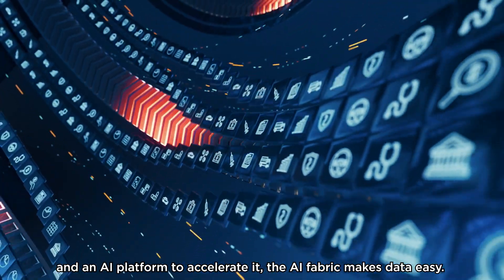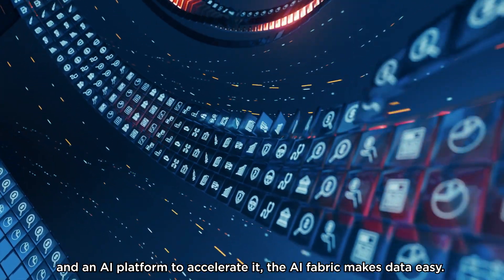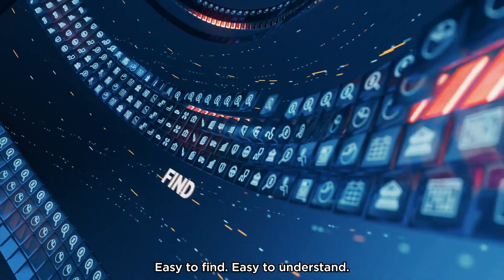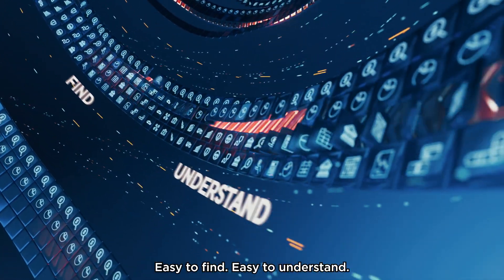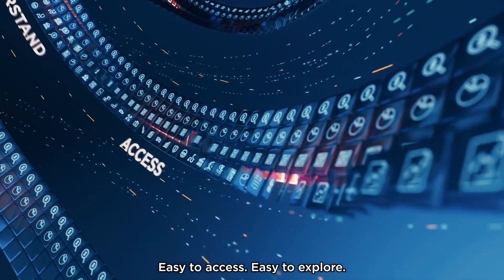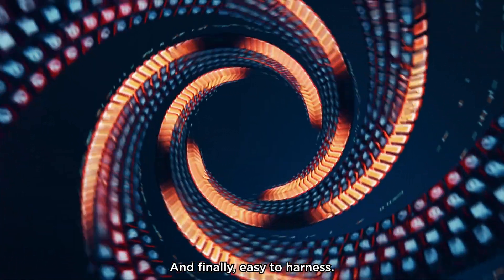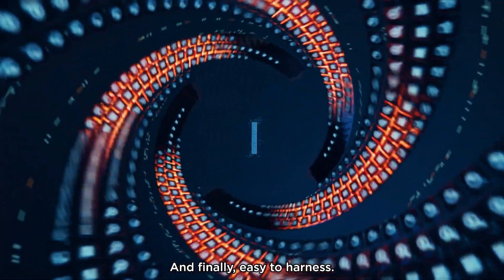The AI fabric makes data easy. Easy to find, easy to understand, easy to access, easy to explore, and finally, easy to harness.